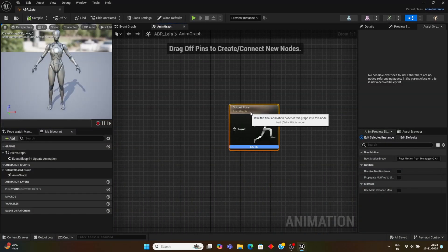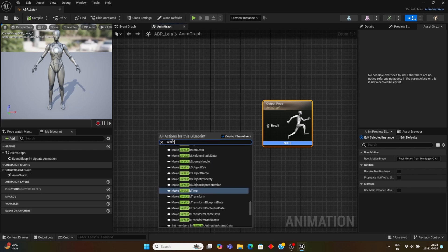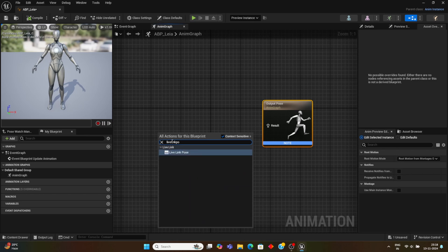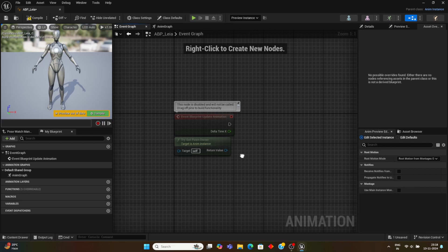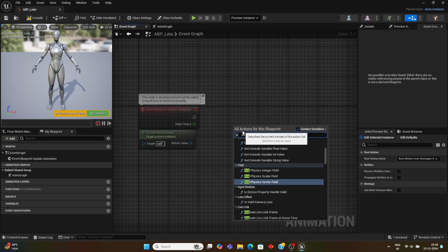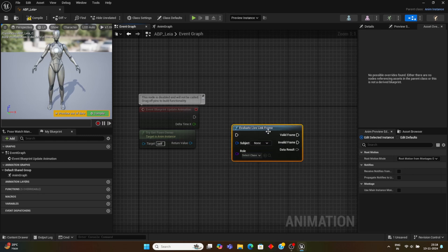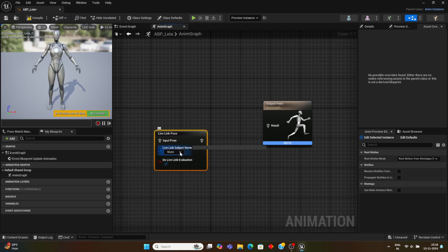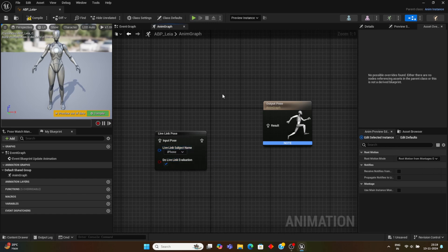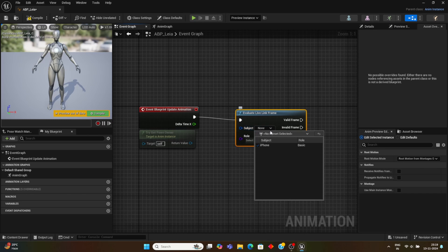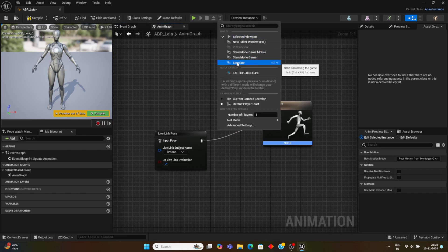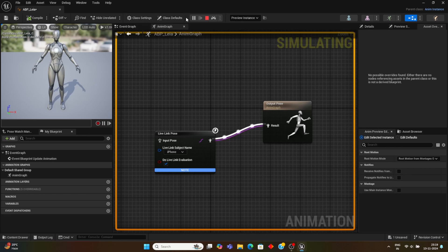After restart, type Live Link Pose in the Anim Graph and click it. In the Event Graph, create an Evaluate Live Link Frame node. Make sure your iPhone and PC are on the same Wi-Fi network — the iPhone name will appear in the selector; choose your iPhone. Do the same in the Event Graph. Then Play in Editor using Simulation mode and the iPhone will be connected to the PC.